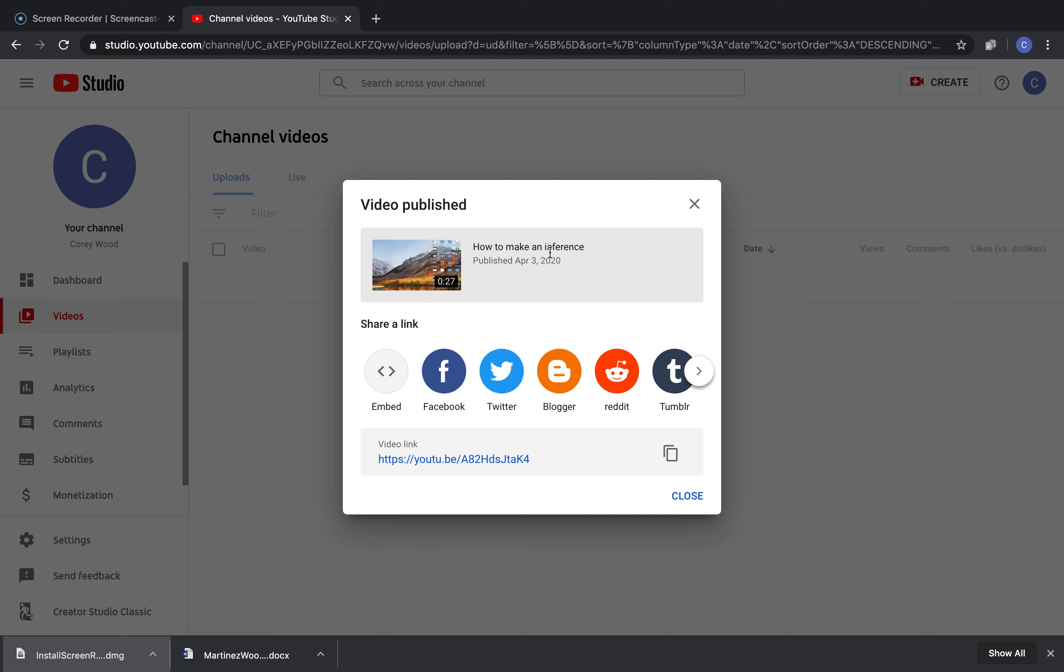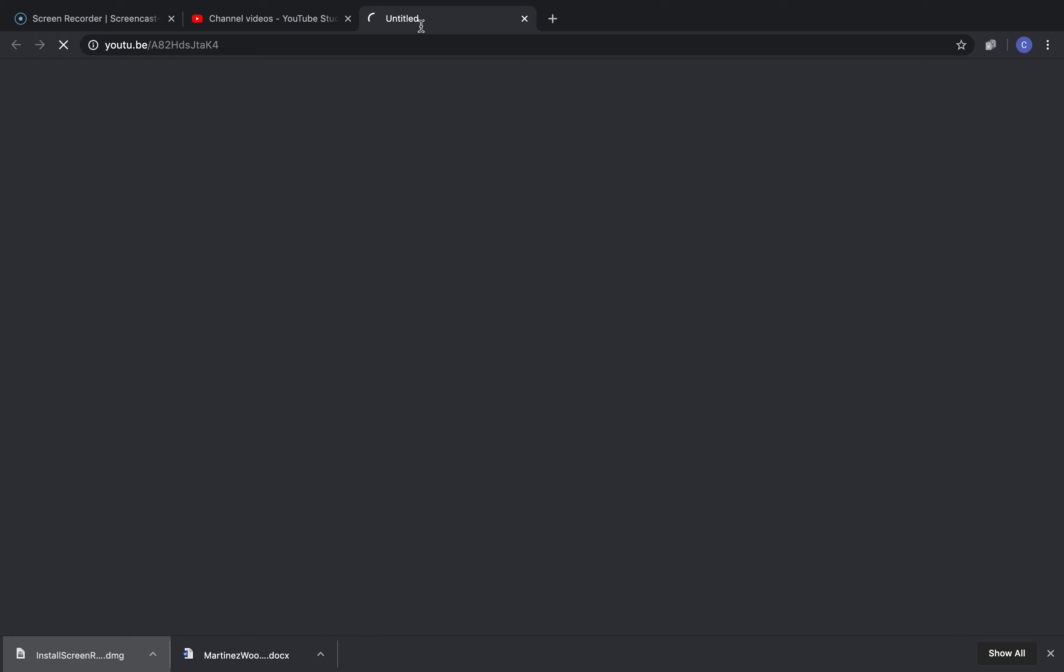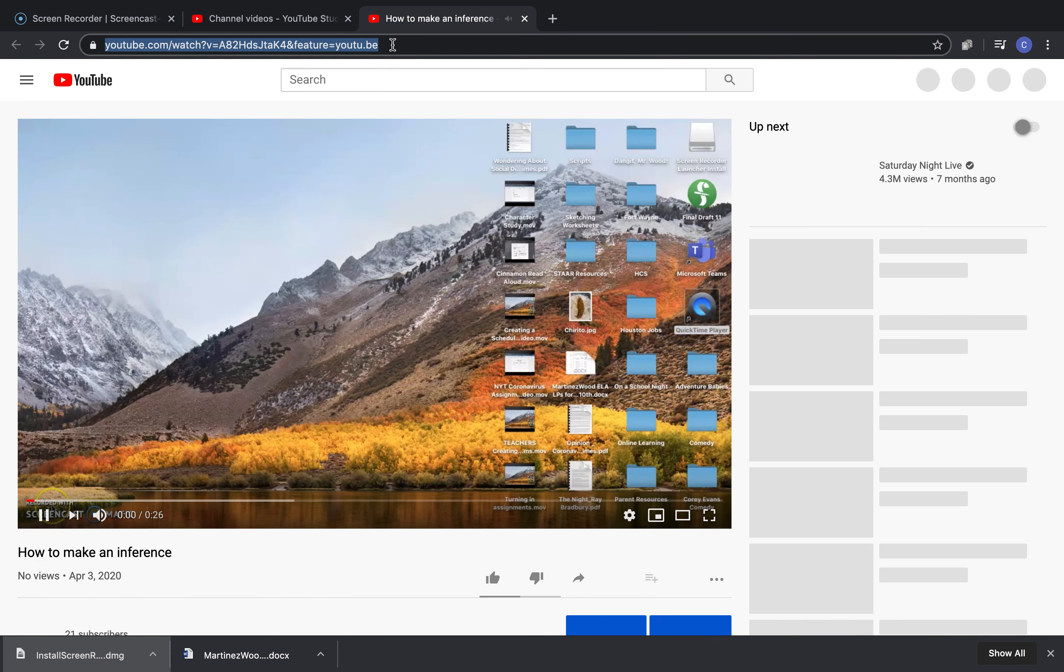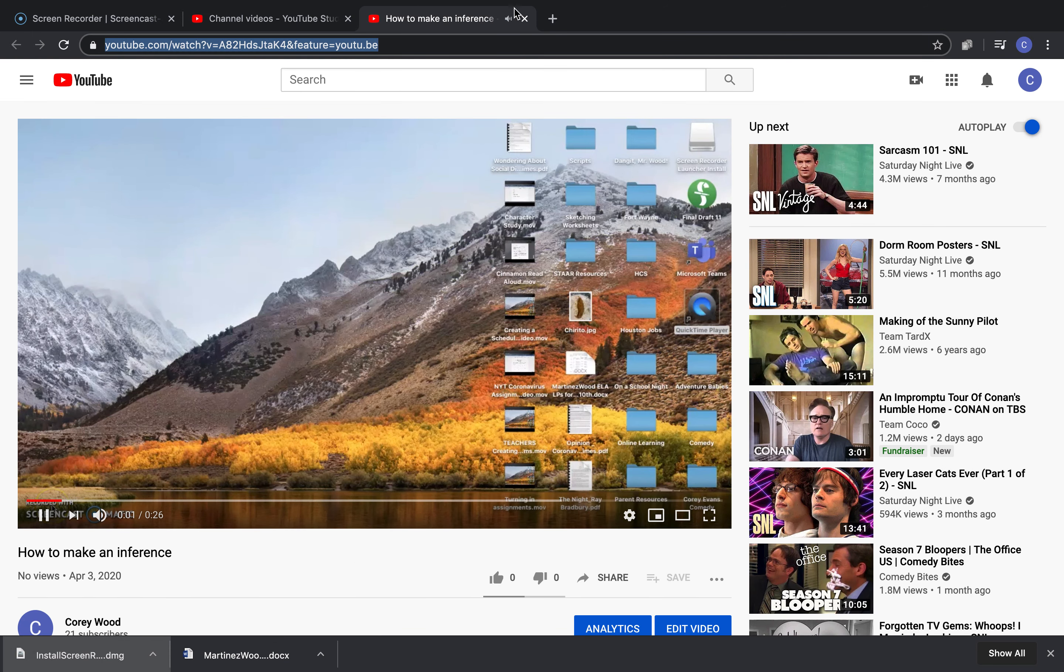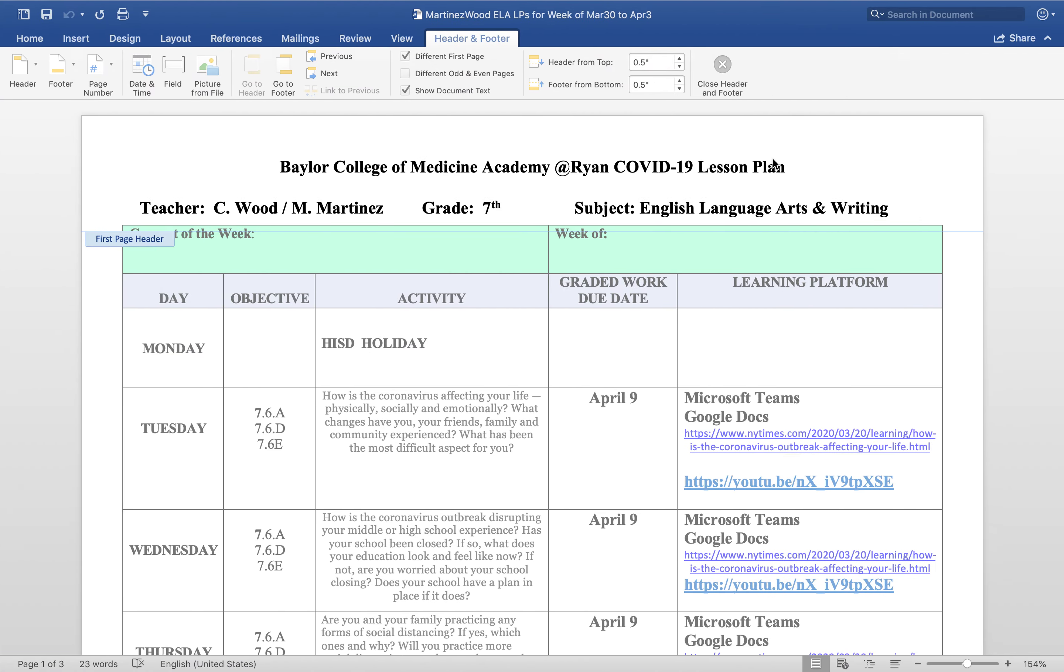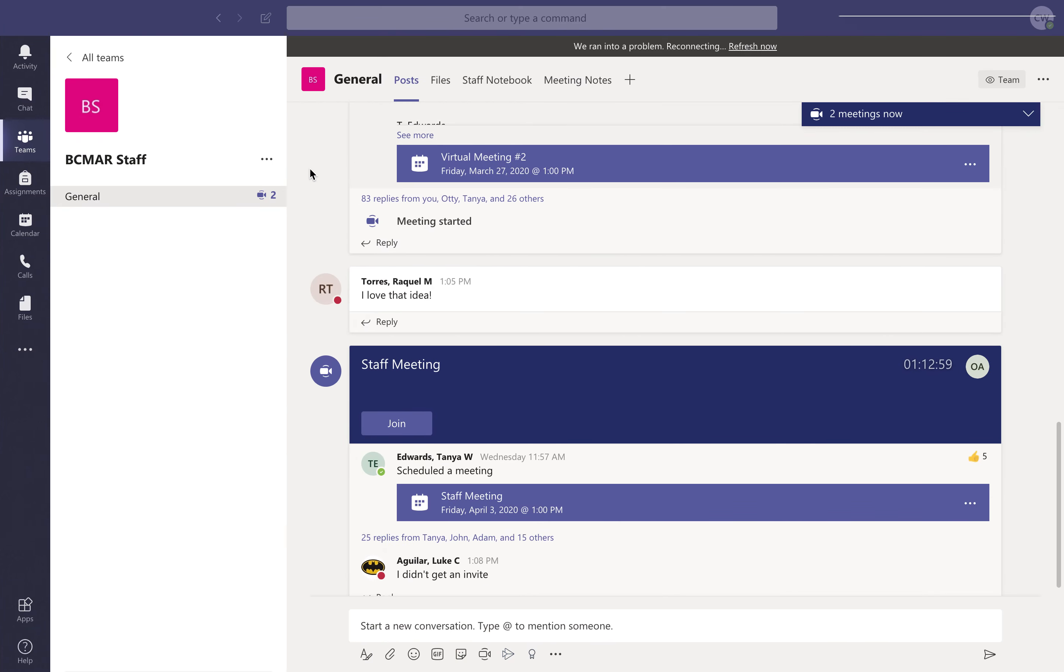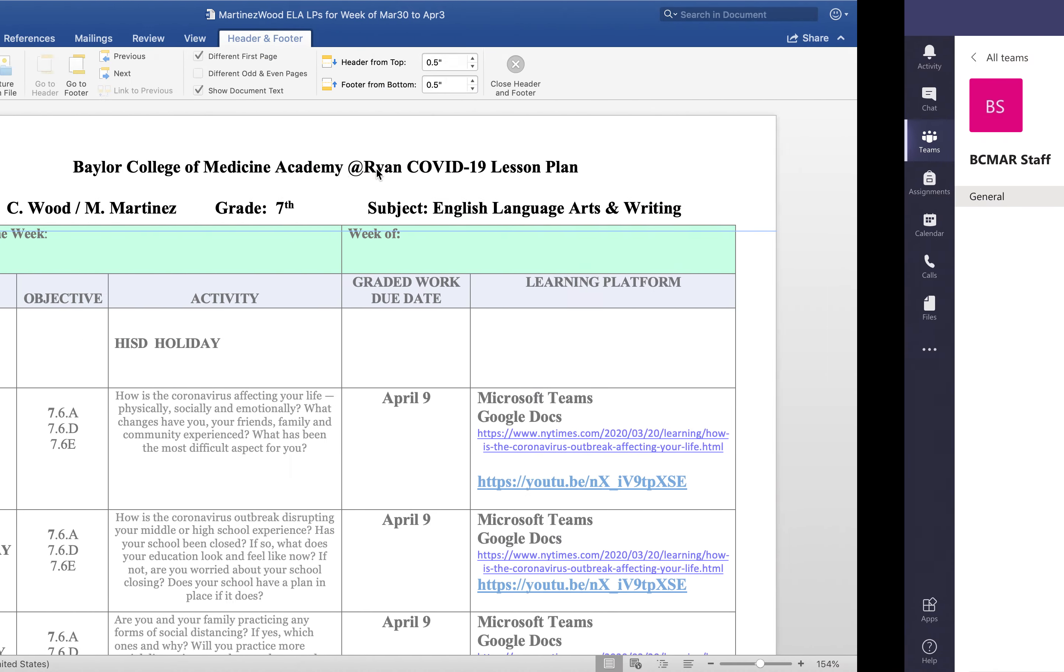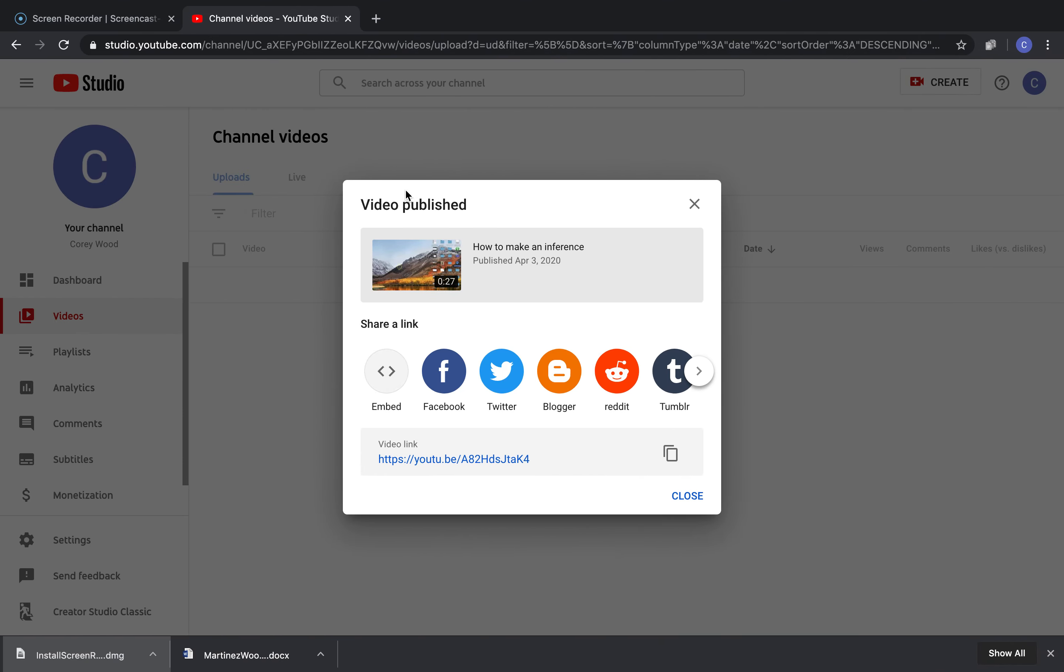Then what I do is I click on it, and then I will publish it into my Microsoft Teams assignment.